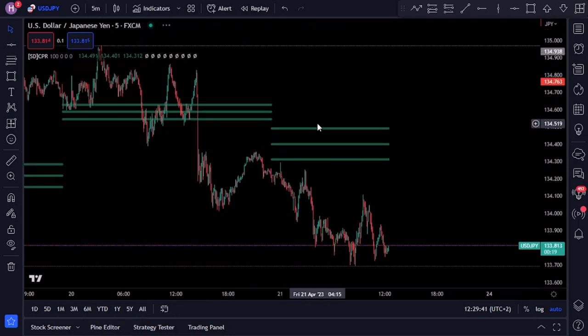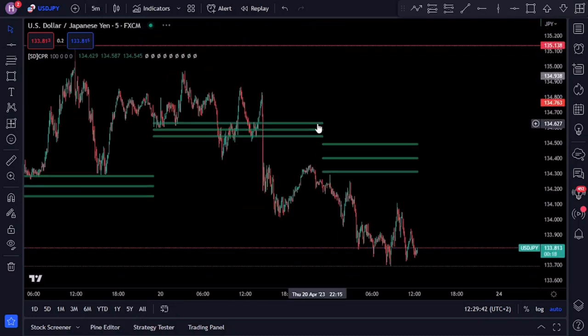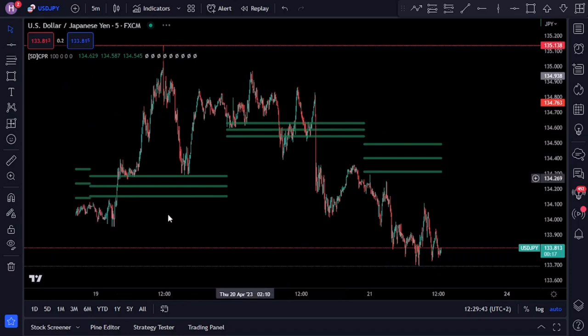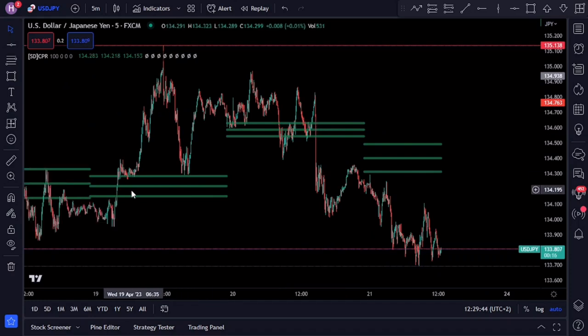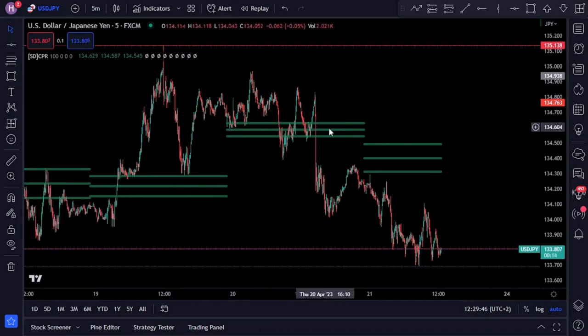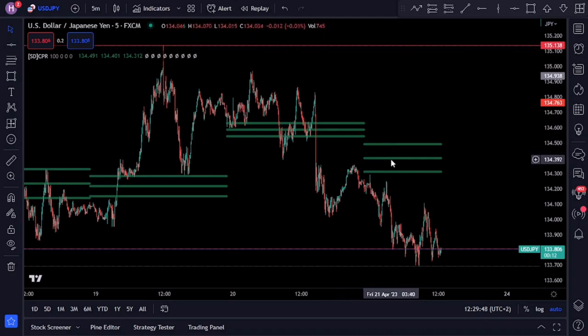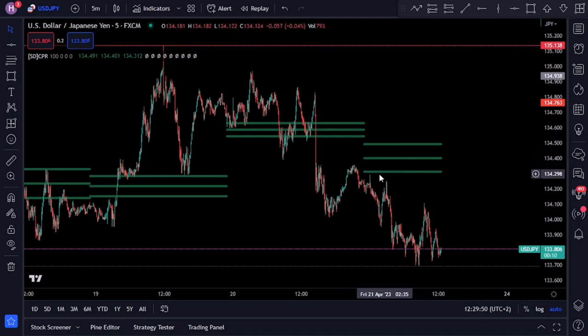The SD CPR indicator is used to identify key pivot points in price action and can also be used to identify trends and market consolidation phases. The indicator consists of three components: the upper line, which represents the top central pivot range; the middle line, which is the main pivot line; and the bottom line, which represents the bottom central pivot range.